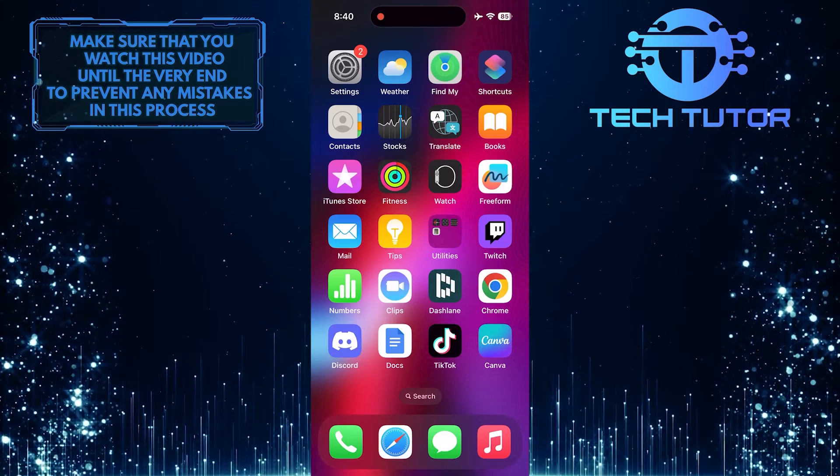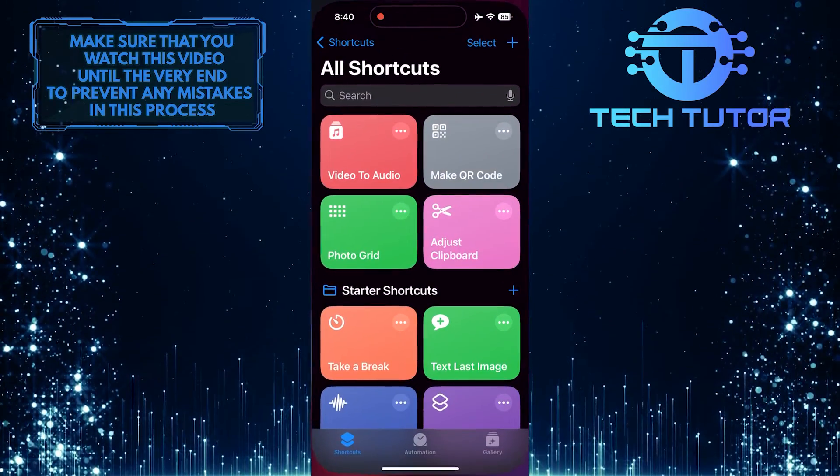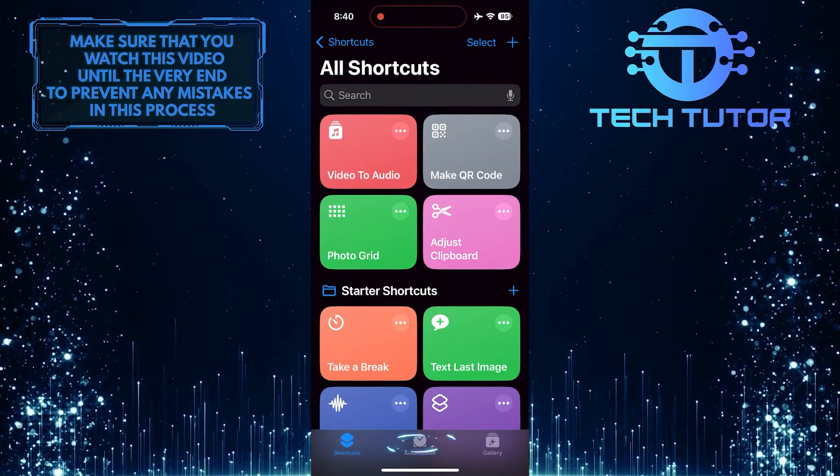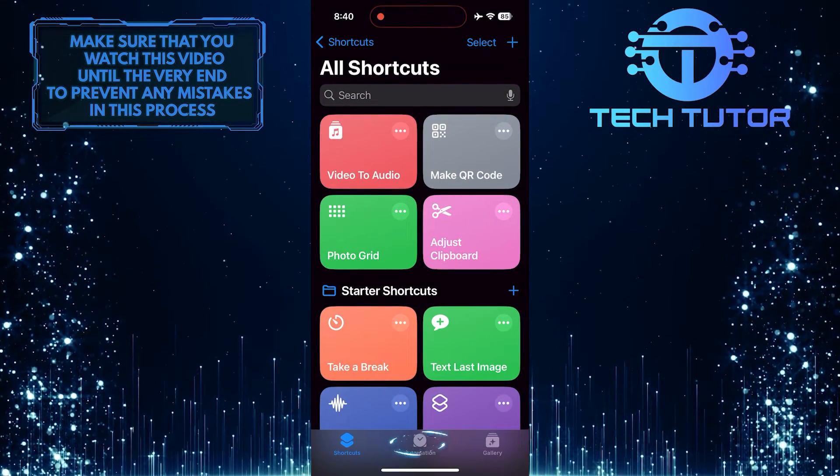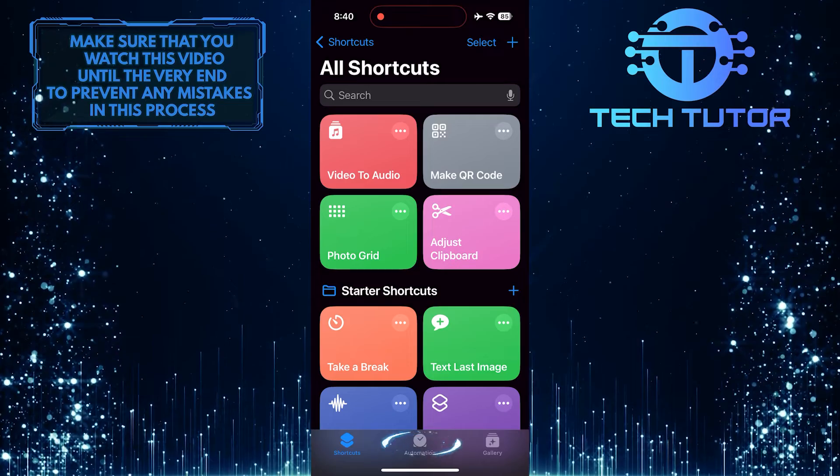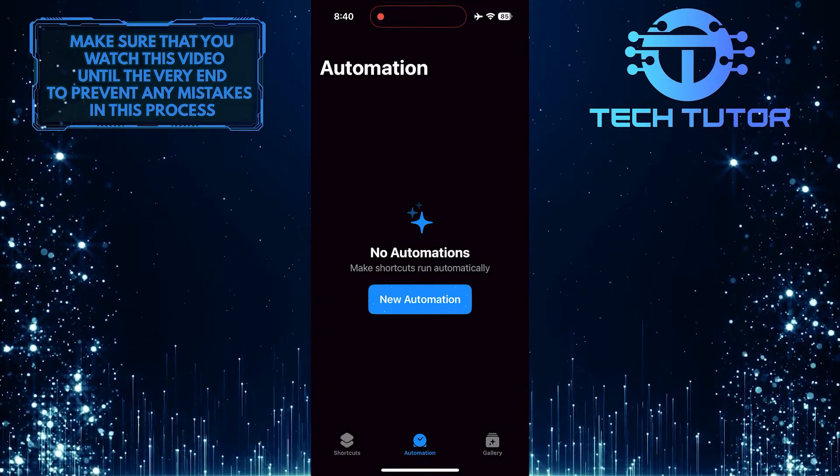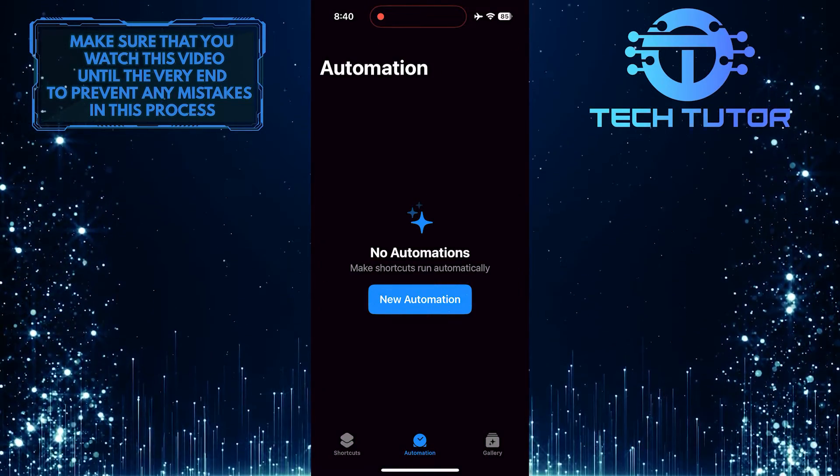To get started, open up the Shortcuts app and then tap Automation at the bottom center. Then tap on the New Automation button.